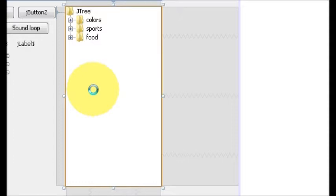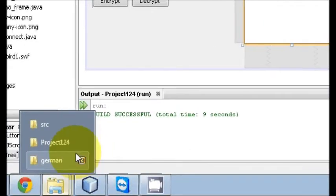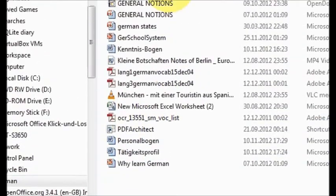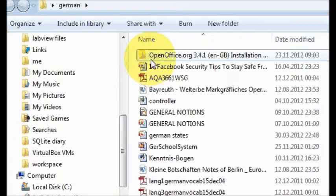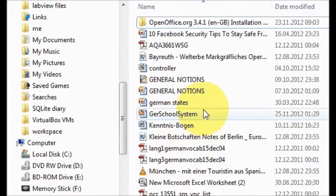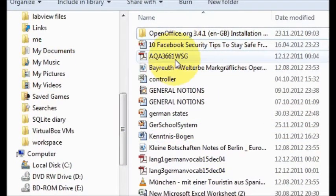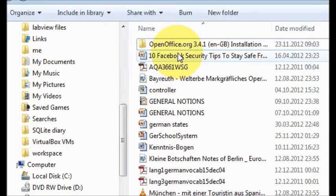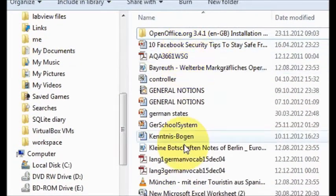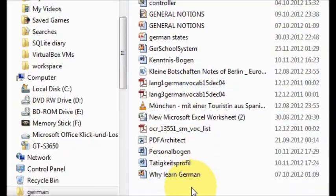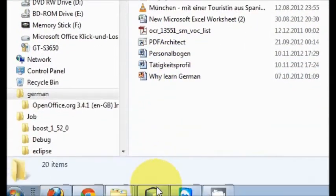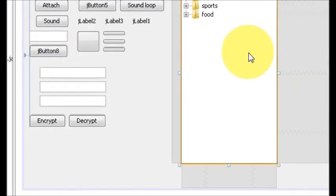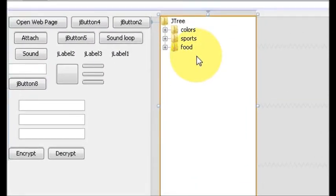For example, I want to show some folder and its structure into my JTree, and then I want to open this file from my JTree. Any file I should be able to open from the JTree.